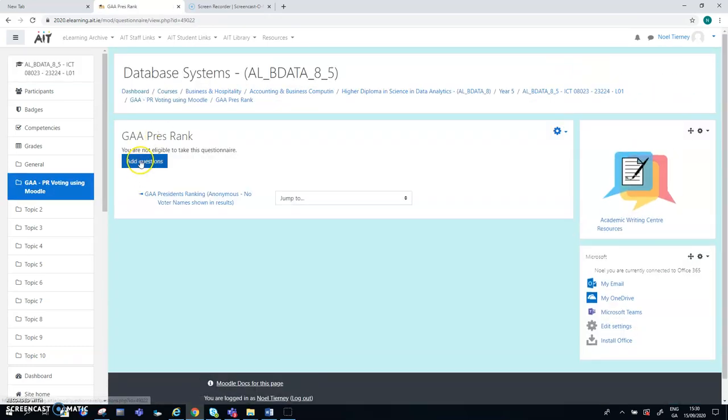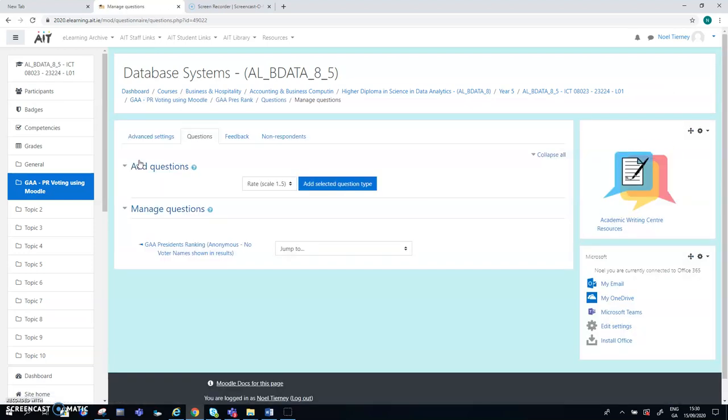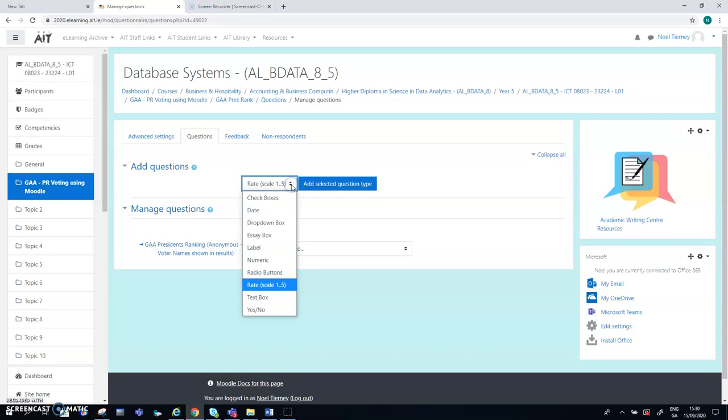That doesn't set up the question. So I need to choose save and display and go back and do it again. So I now need to add questions. So this is a questionnaire that's been set up, but there's no questions on it. So when it comes to adding the questions, in this case, we only want to add one question. And there's a list of question types here.